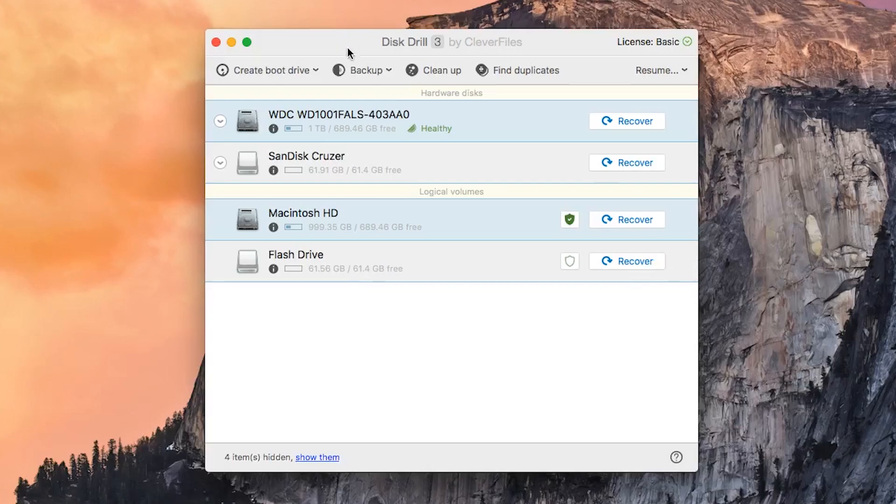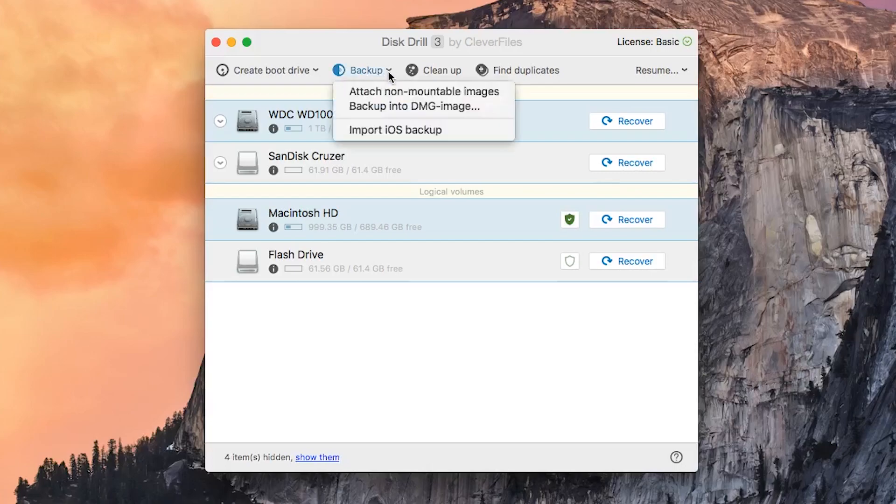This process is pretty simple and straightforward. All you have to do is open up Disk Drill, go to the backup dropdown menu at the top of the window, and select backup into DMG image.